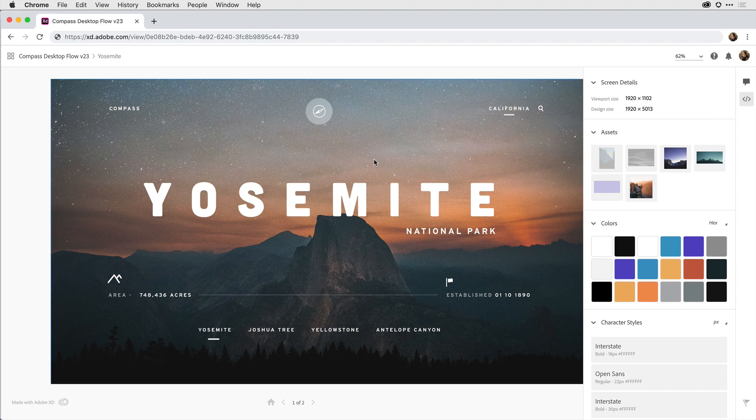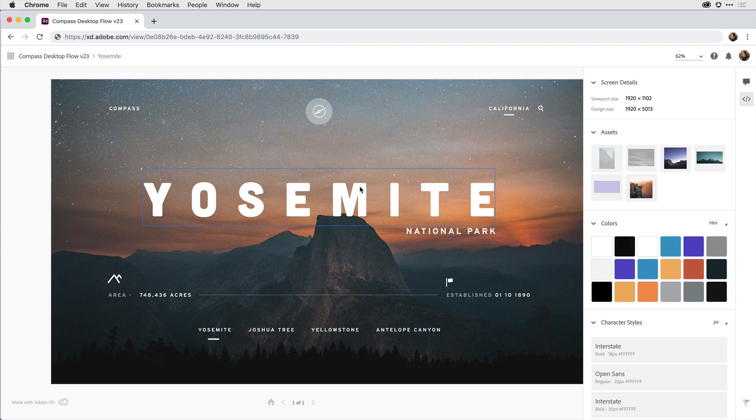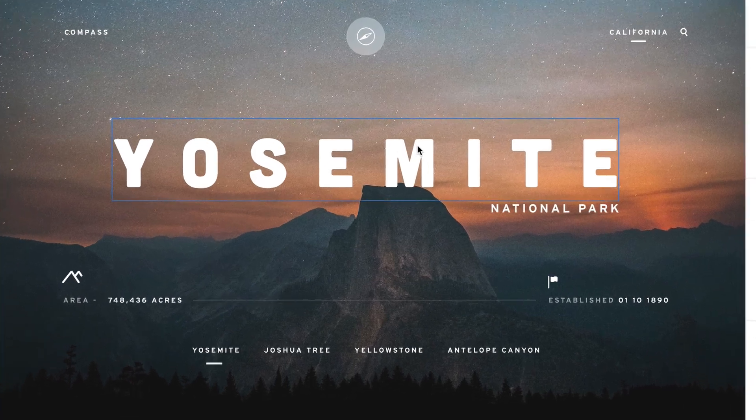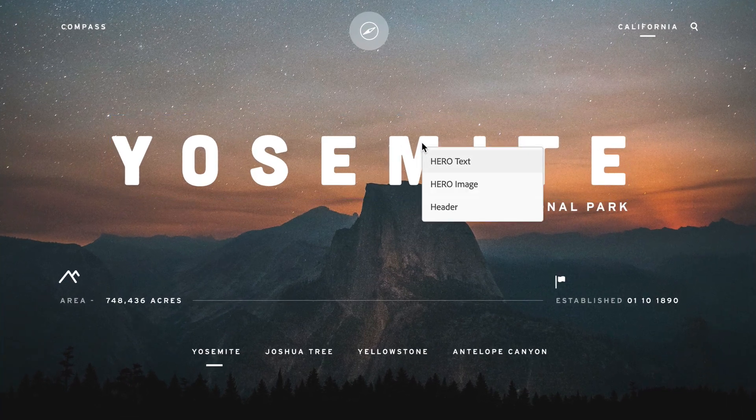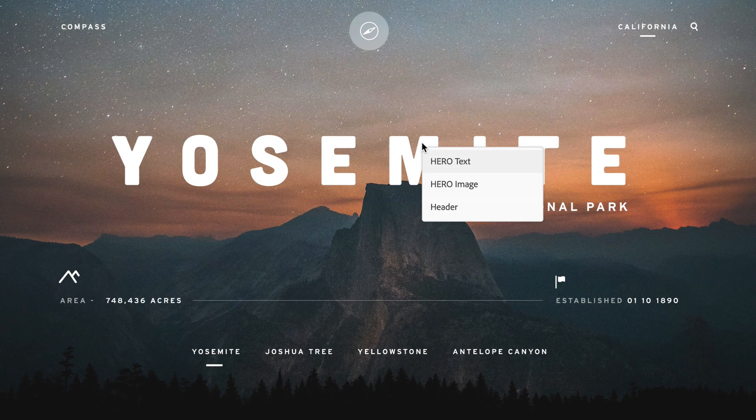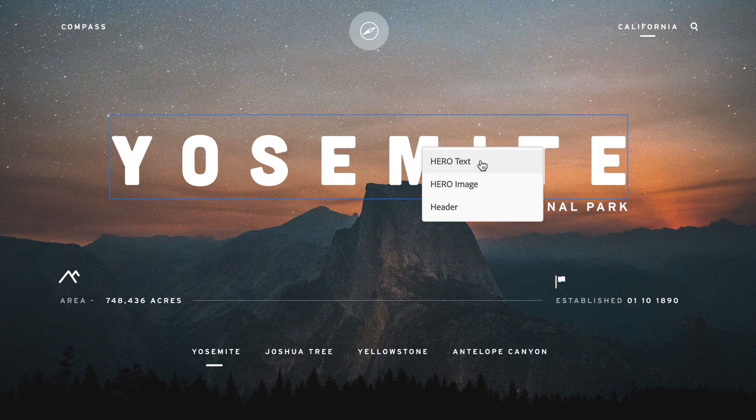So if I hover over the word Yosemite, notice that as I highlight that, I can bring up the right menu, which shows me the hierarchical structure for this object. So I see that I've got hero text, behind that there's a hero image, and underneath that there's the header.